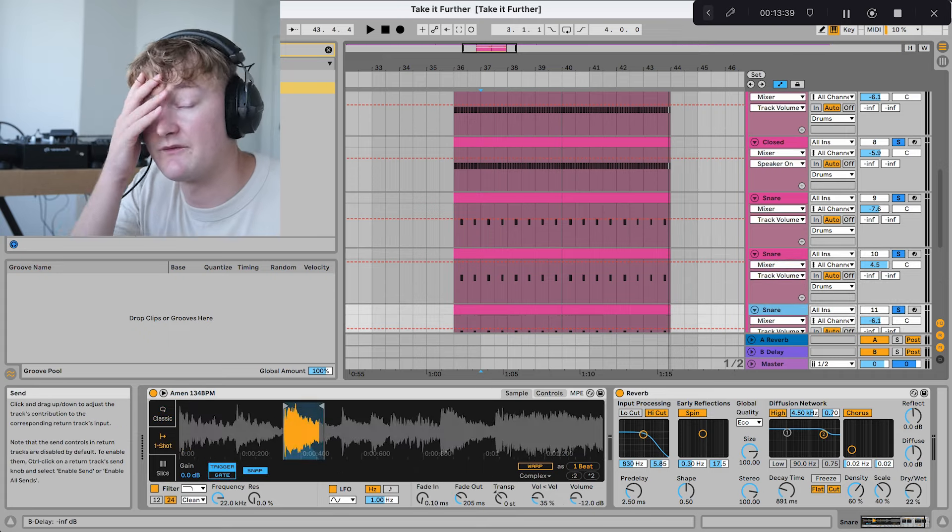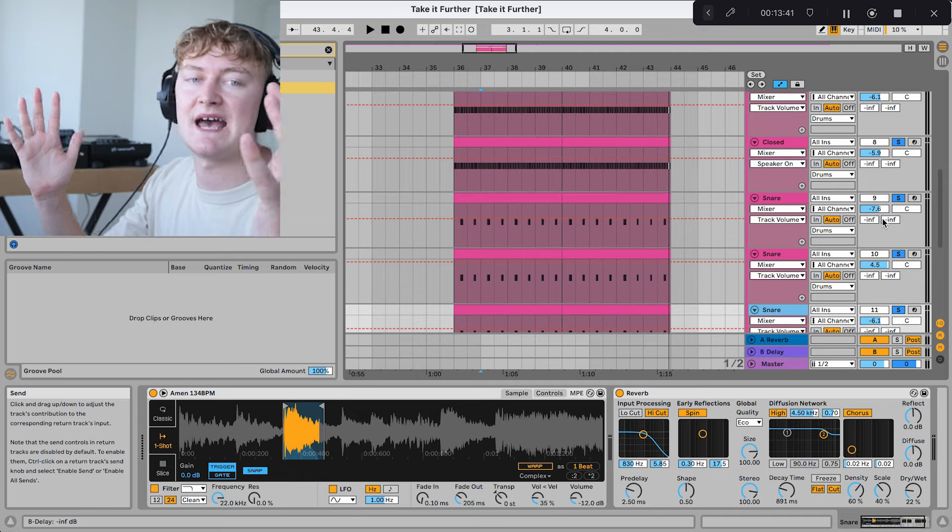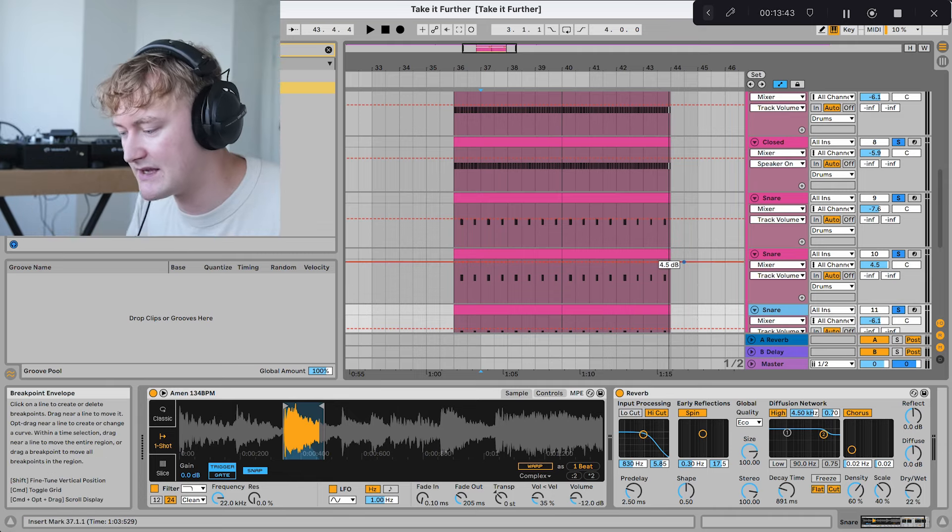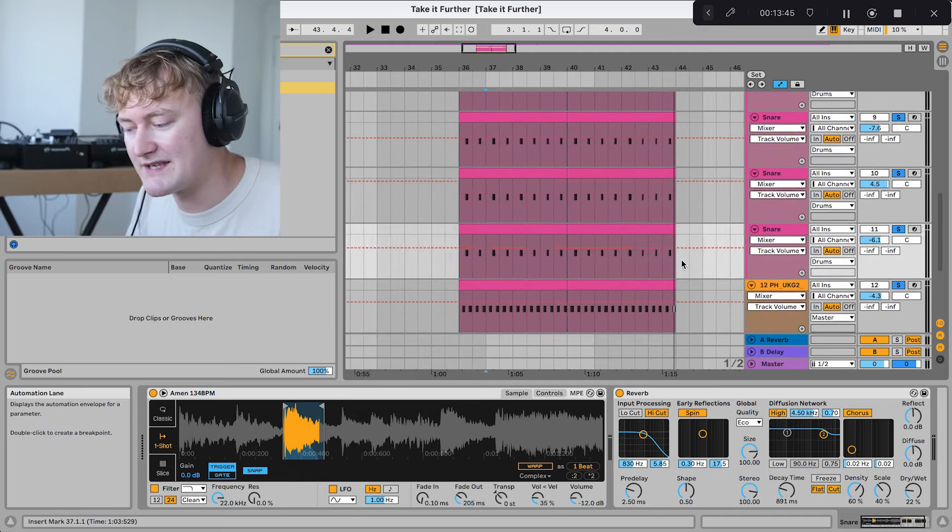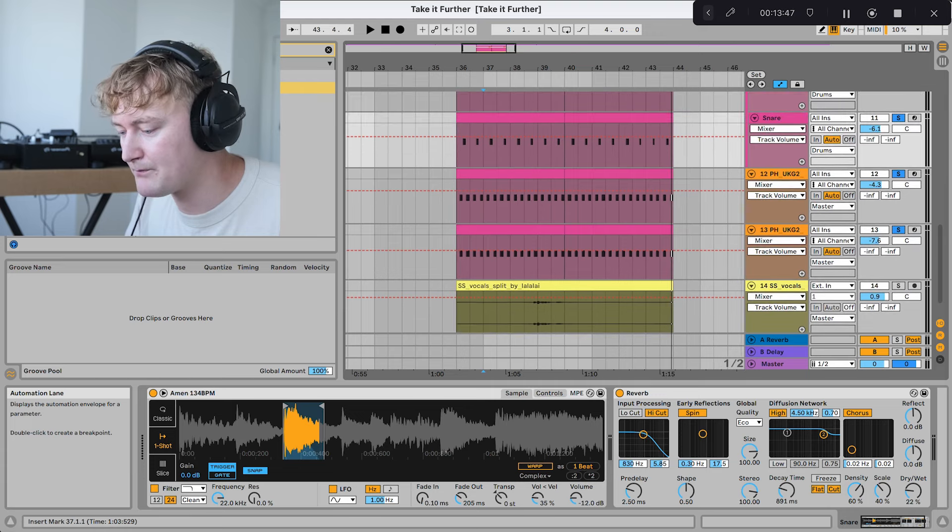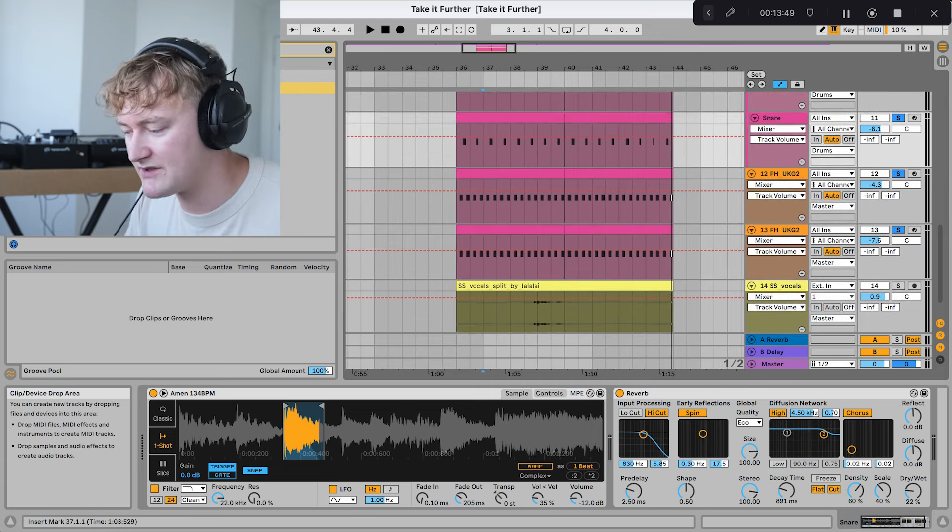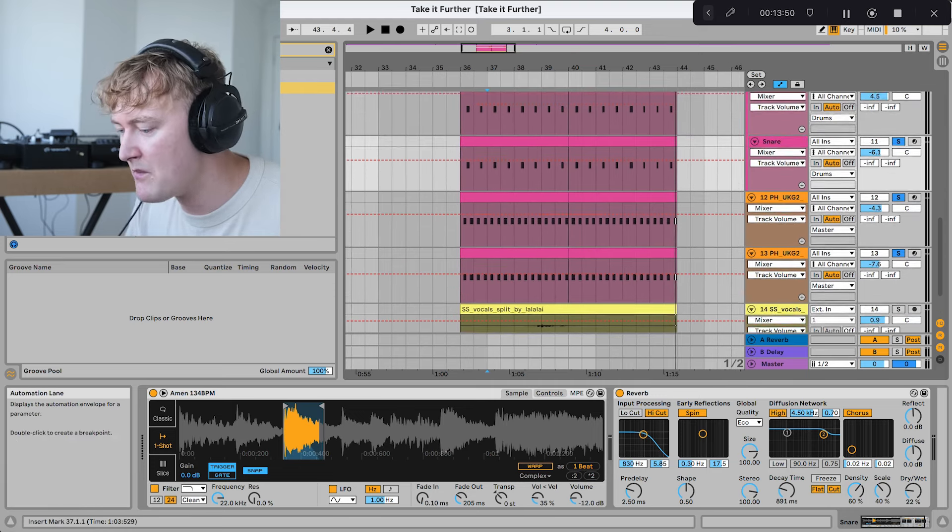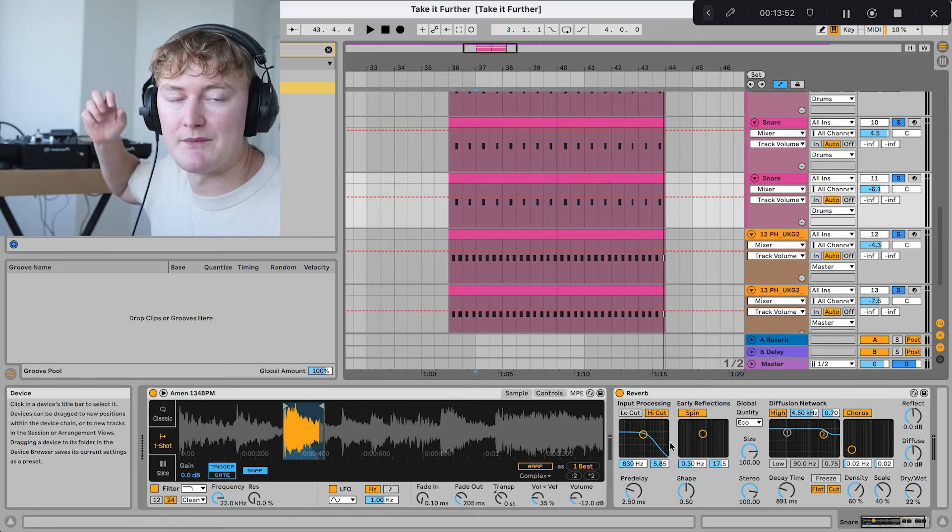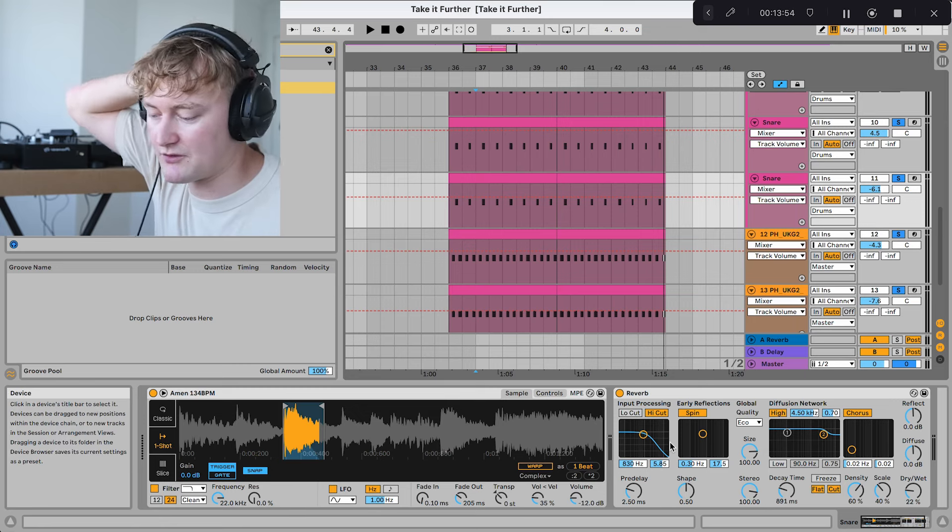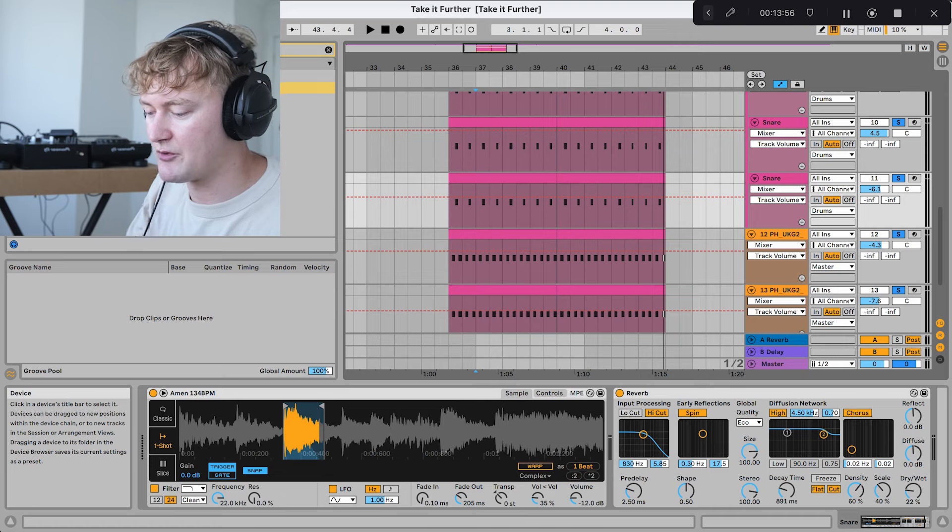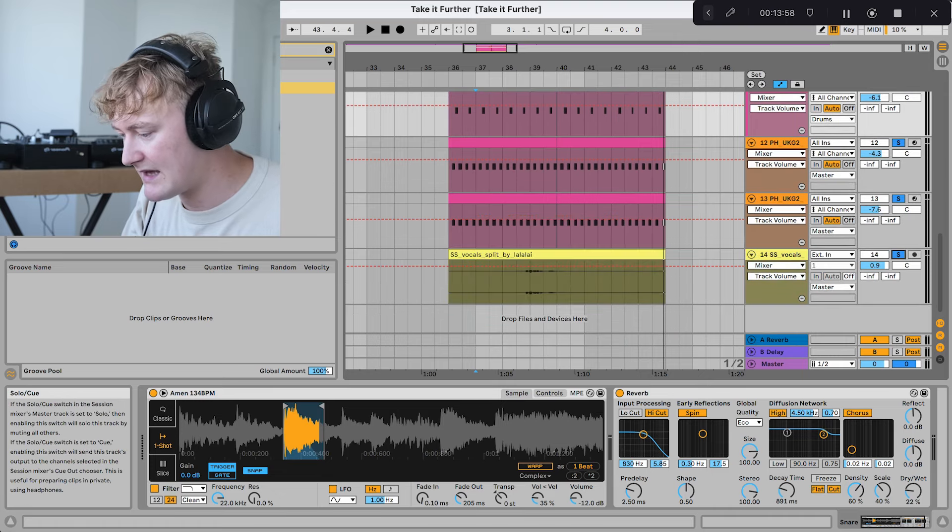I think adding reverb onto a snare really helps add that tail that you hear in Bakey's tracks. Without it, they sound a bit dry and a bit stale. So make sure you add some reverb on them. You can use any reverb. I just used the Ableton Stock Reverb, which I think is a pretty good reverb, to be honest. It's probably the least complicated.